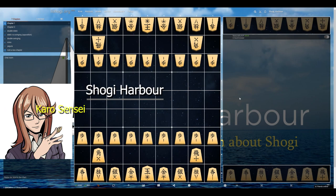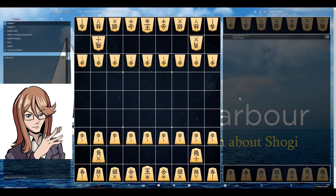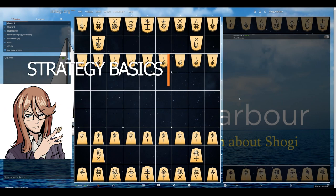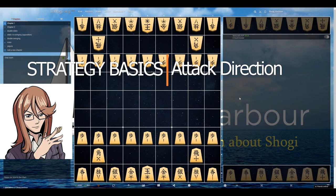Hello! In the last video we talked about piece connections. Today we will start by explaining basic shogi ideas, called opening strategies.